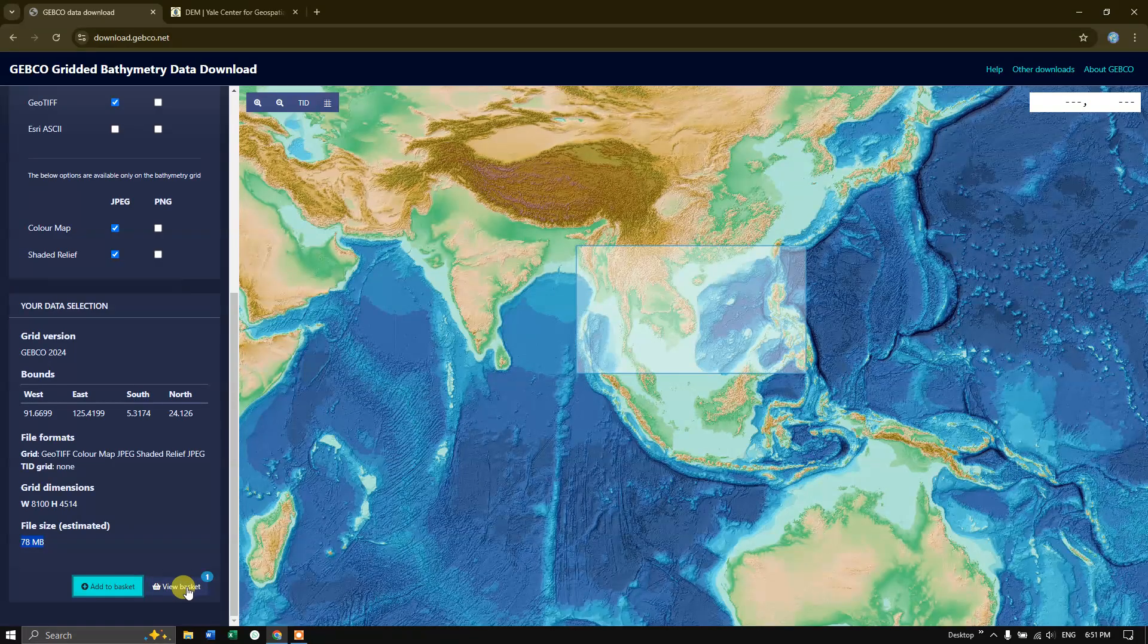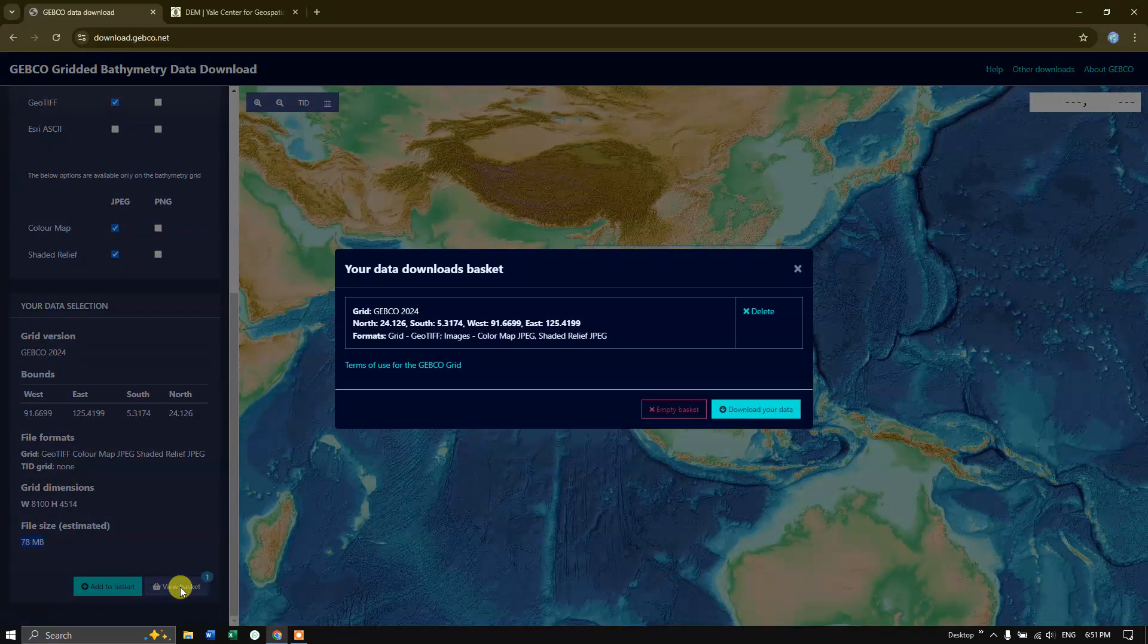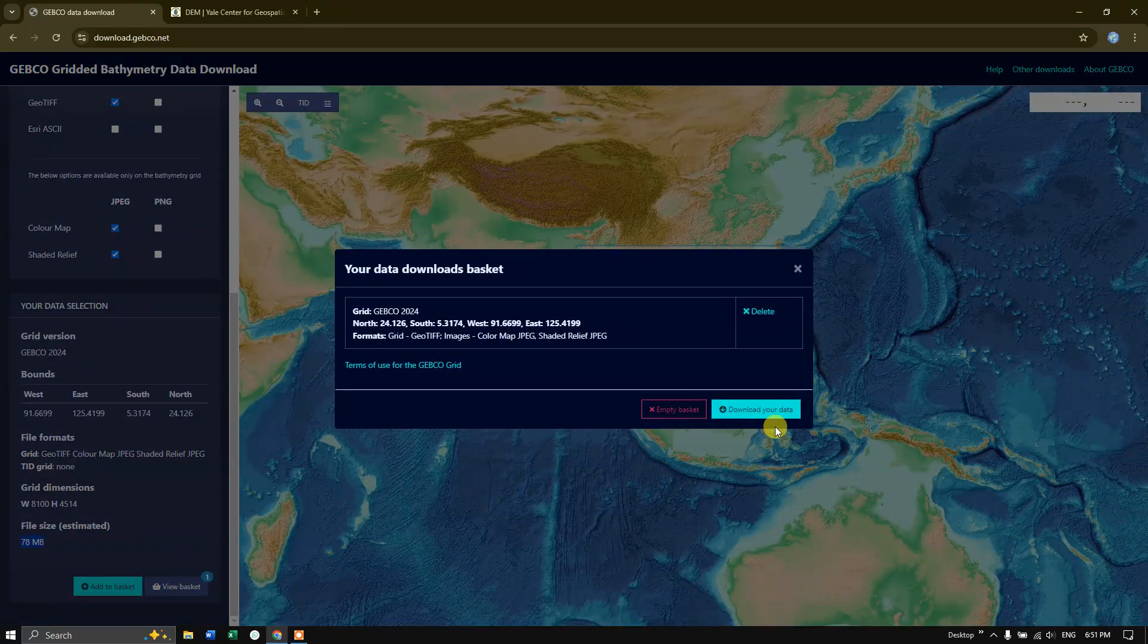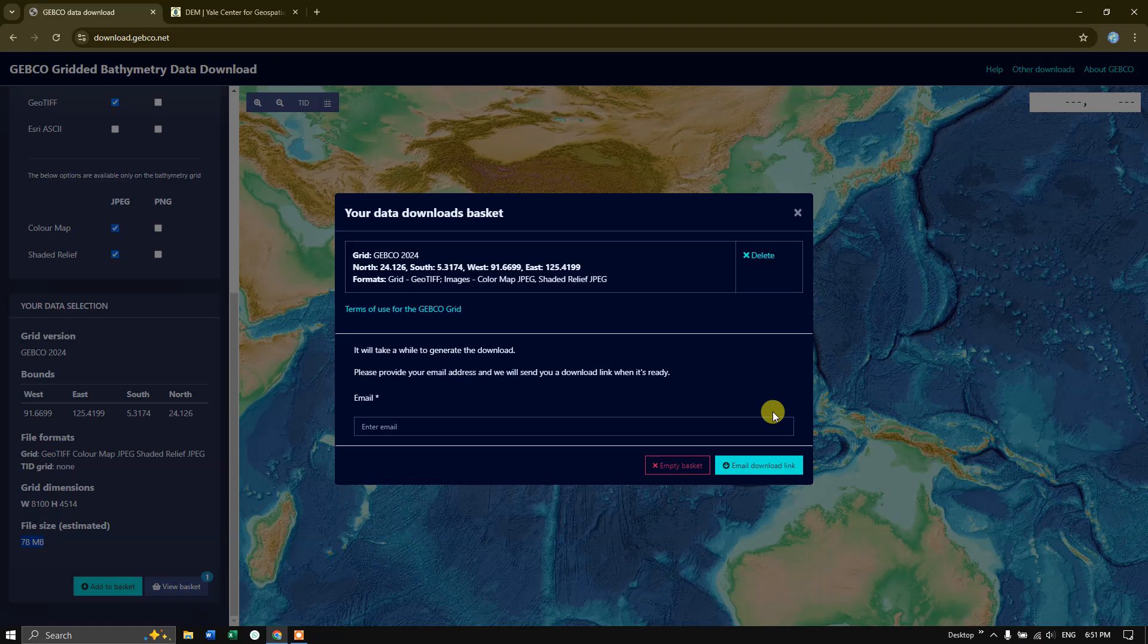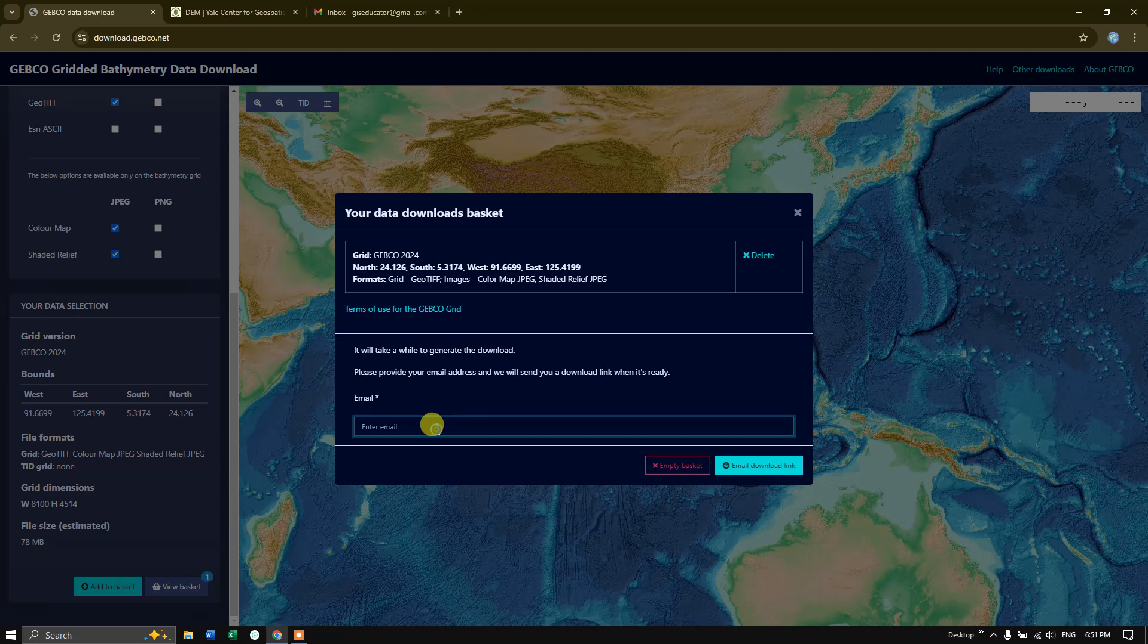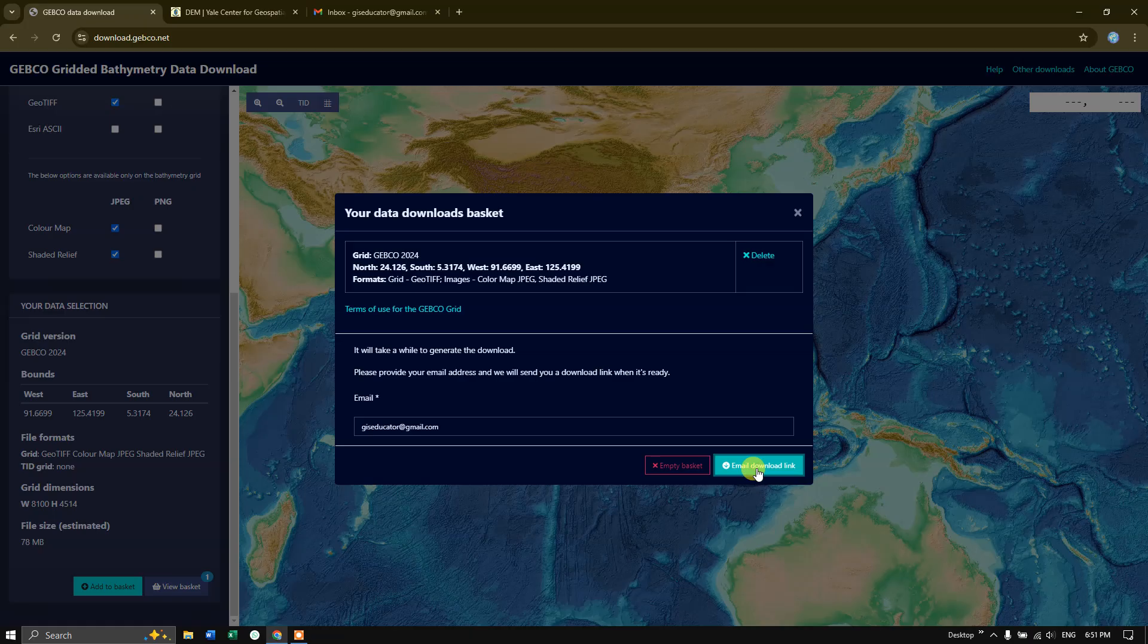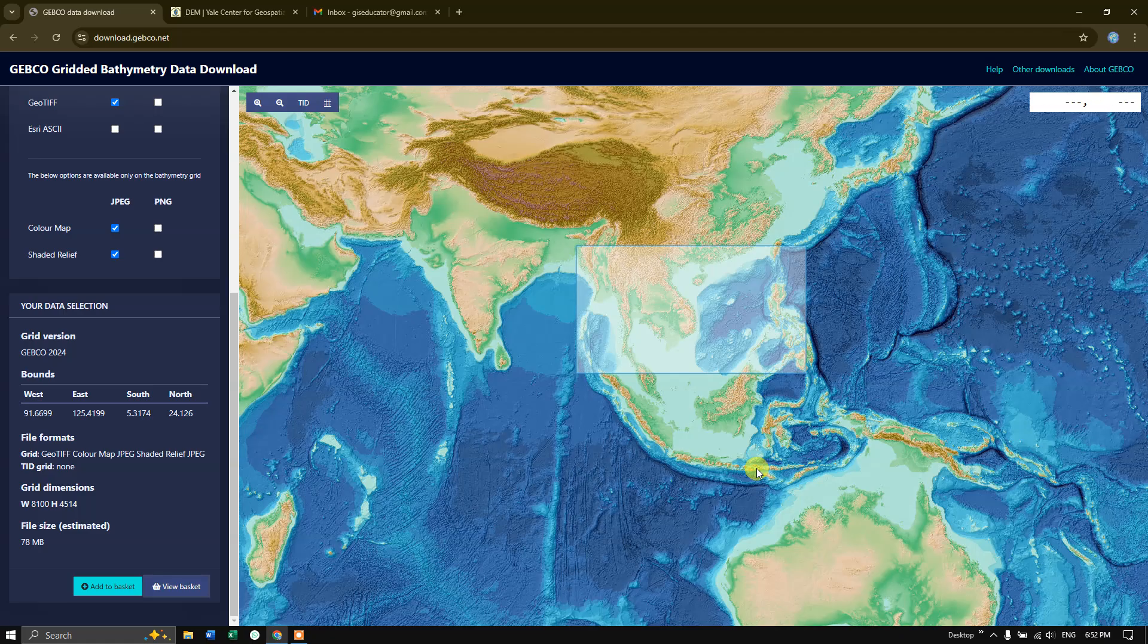Click on view basket and click on download your data. Here we need to enter our email ID. After entering the email ID, click on email download link. A mail will be sent to your email account where you can download the datasets.